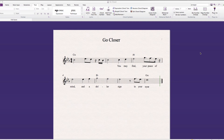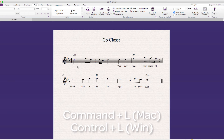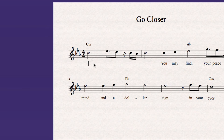To add lyrics to your score, select the note where the lyrics are going to begin, then hold the Command modifier on Mac or Control modifier on Windows and press the letter L. This will display a flashing cursor below the first selected note.